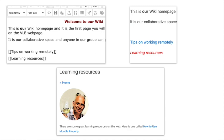And then underneath, you can see another wiki page which I called 'learning resources,' just to show you and demonstrate. I put a link top left to the home page. You can add images and also within text you can add links as well.